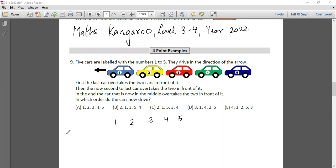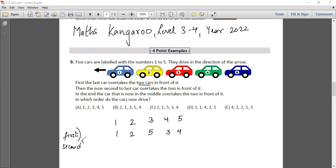First, the last car overtakes the two cars in front of it. The last car is number 5; it overtakes the two cars in front of it, so you get number 5 here and 3 and 4 come after. Then in the second step, the second-to-last car overtakes the two in front of it, so number 3 will overtake 5 and 2, giving the order: 3, 2, 5, and 4.